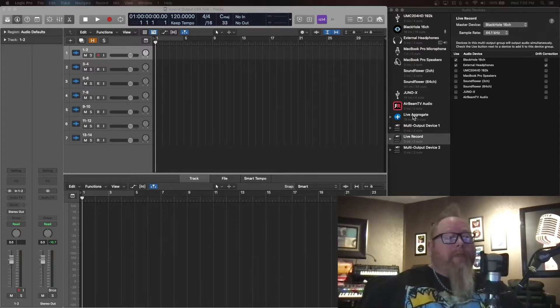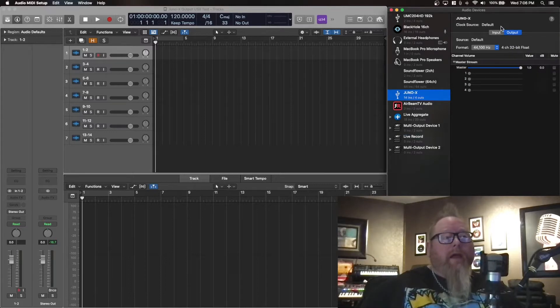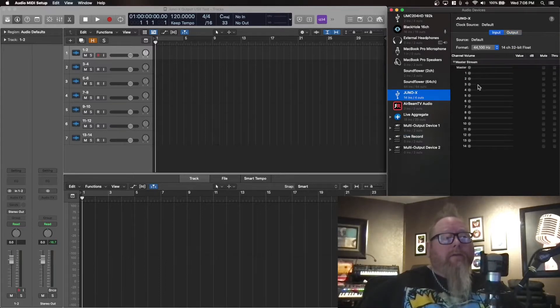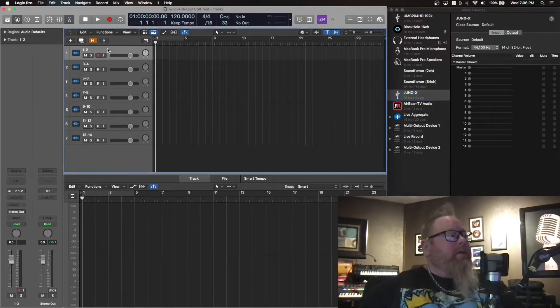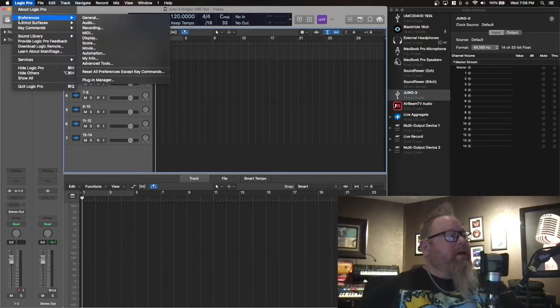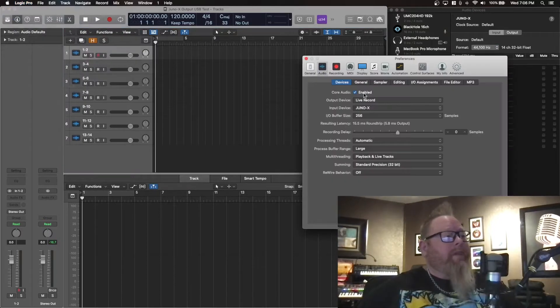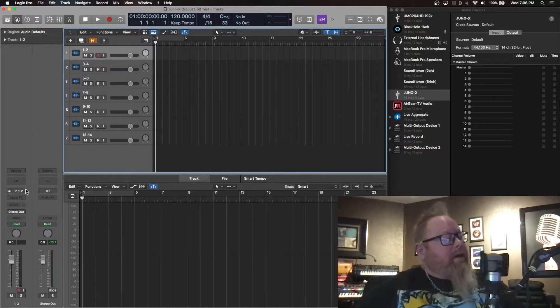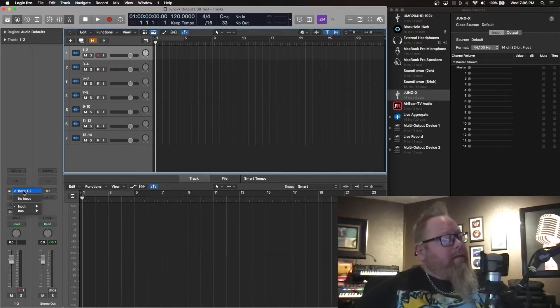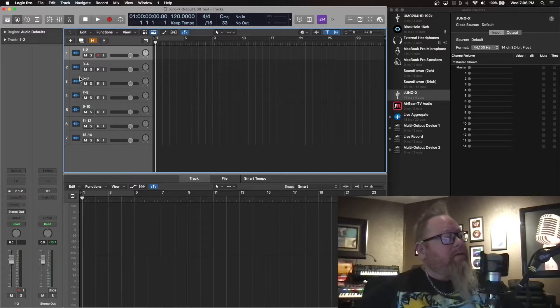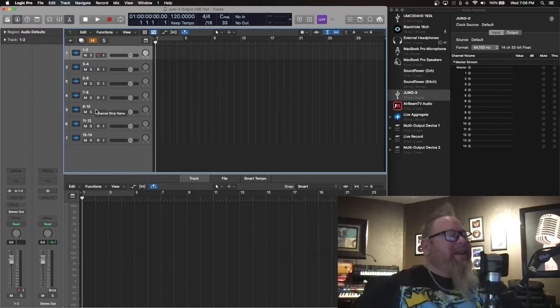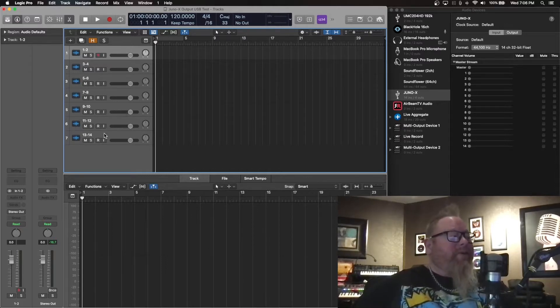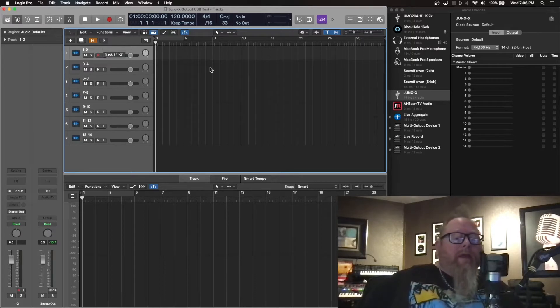As I hook it up and look at the Juno X, I'm looking here at this menu outputs 14. So I went over here, assigned the Juno X in the audio, and then I saw that there are 14 different inputs. So I went ahead and did 1, 2, 3, 4, 5, 6, 7, 8, 9, 10, 11, 12, and 13, 14. Each one of those is stereo.